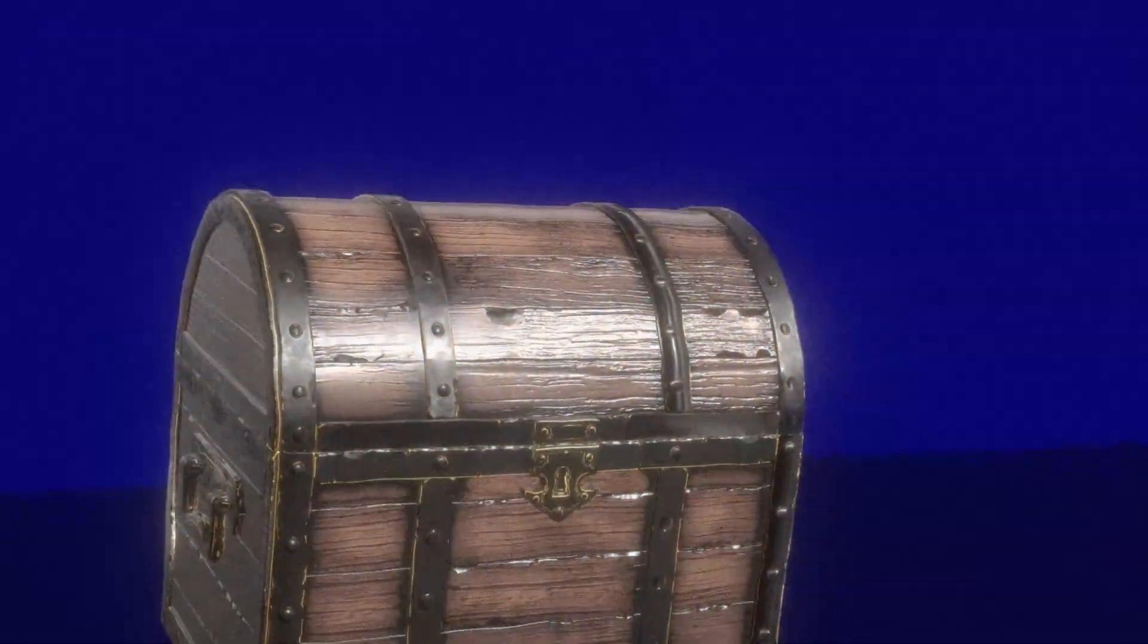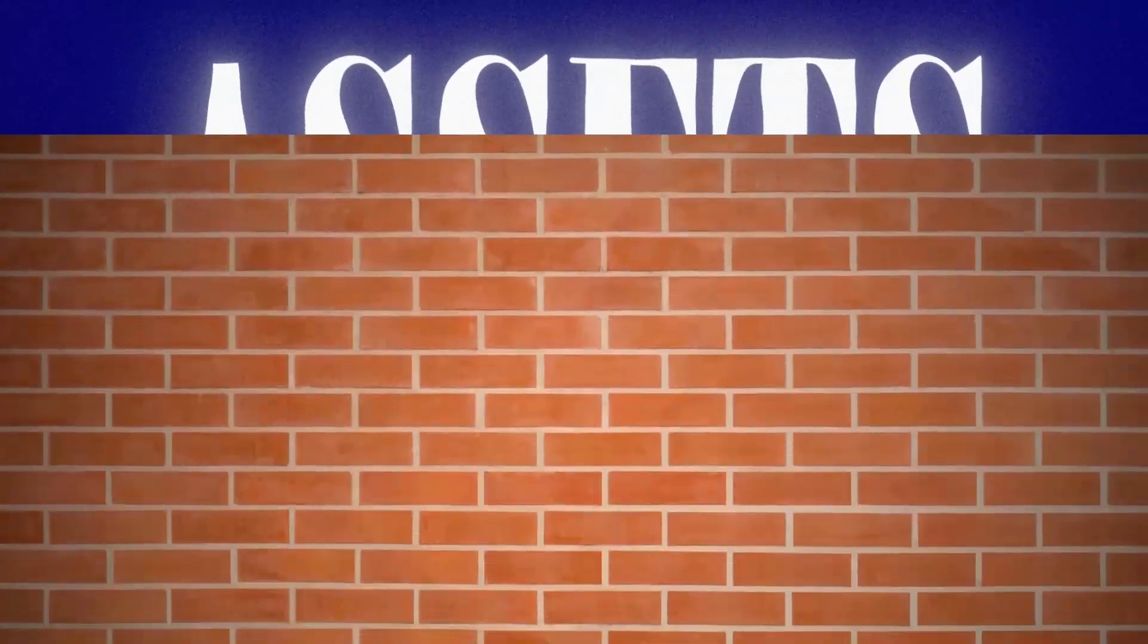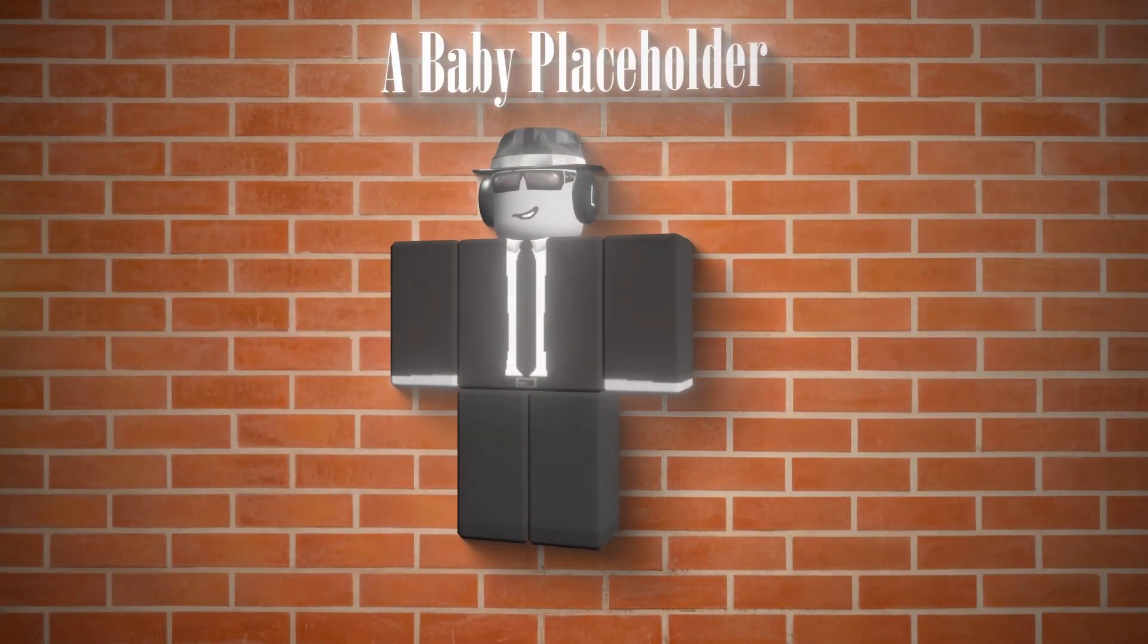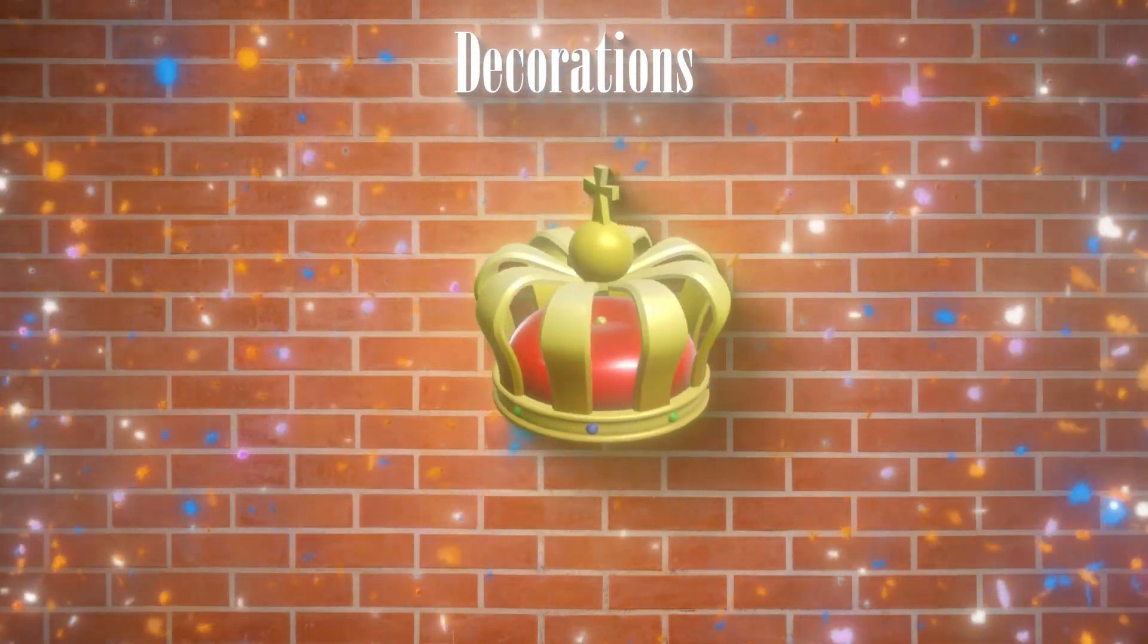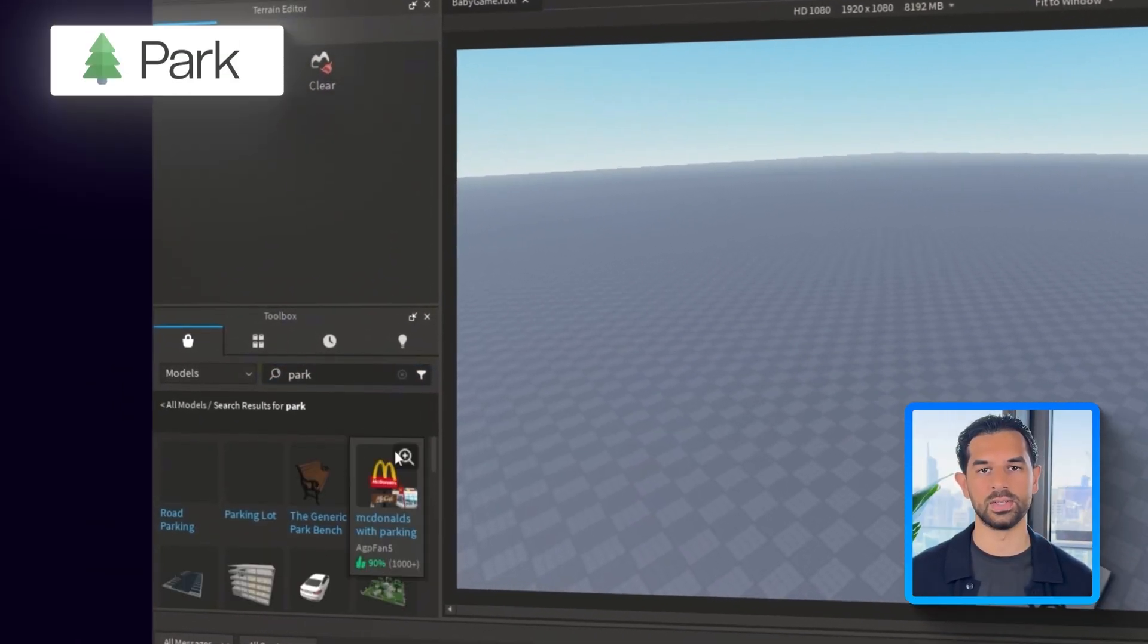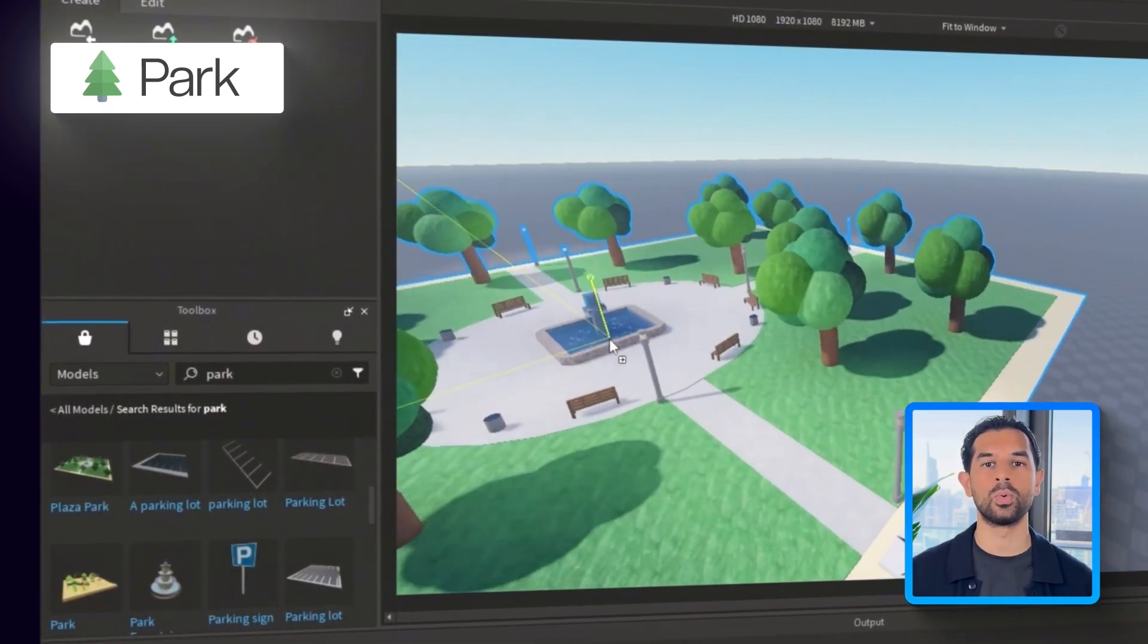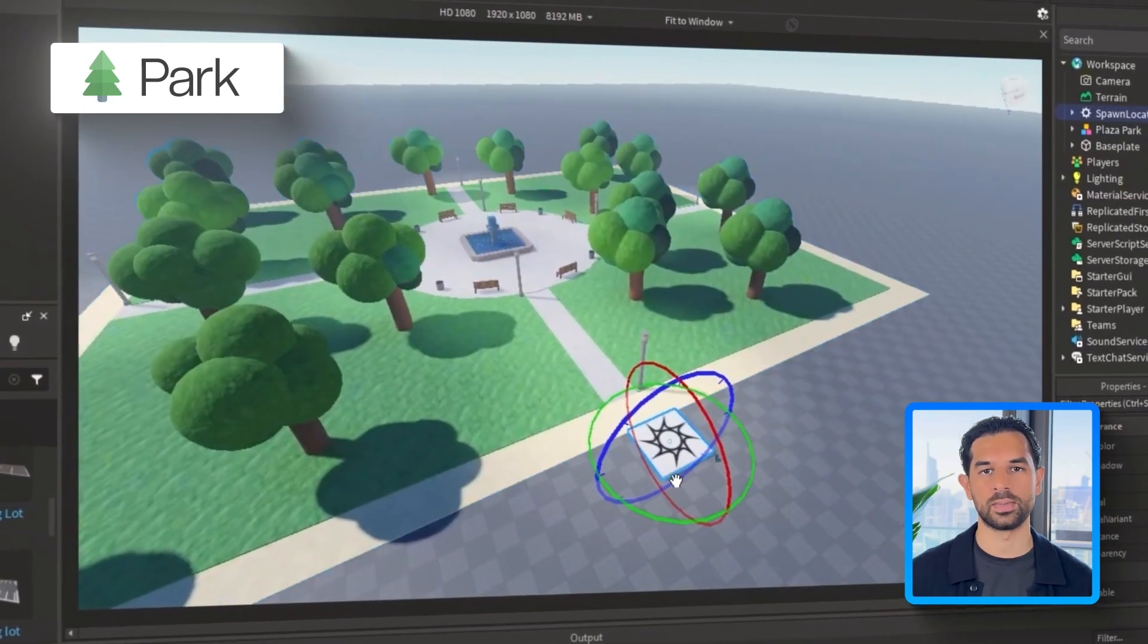Before jumping into the mechanics, we need to set the stage. And that means bringing in the right assets to give our game the vibe it needs. So here's a short list we'll be working with. A park layout, a baby placeholder model, and a bunch of decorations to sell the setting like crowds, party decor, maybe even some cops and vehicles for extra chaos. We'll start by heading to the toolbox and searching for a park. I'll take one named Plaza Park, as this one works perfectly. Drag that into the scene and we've now got our foundation.